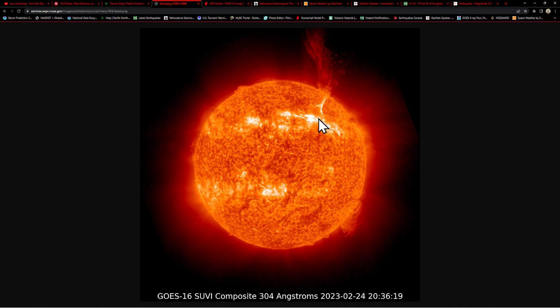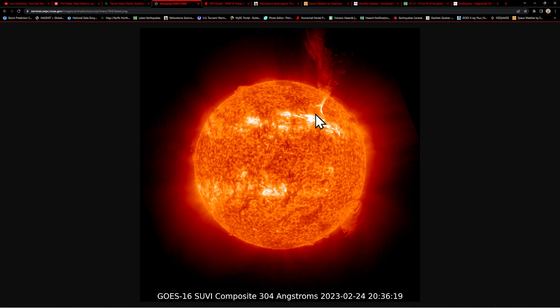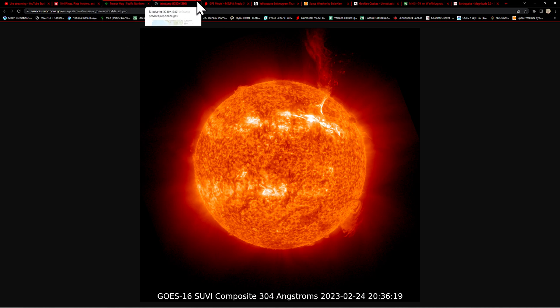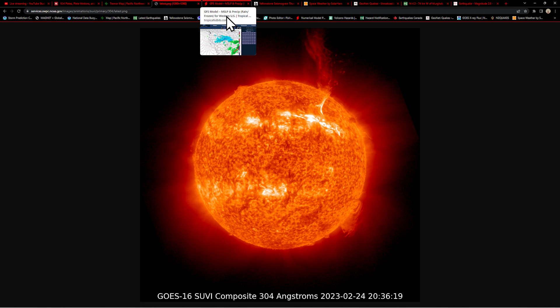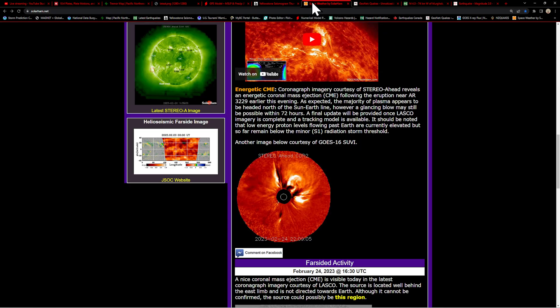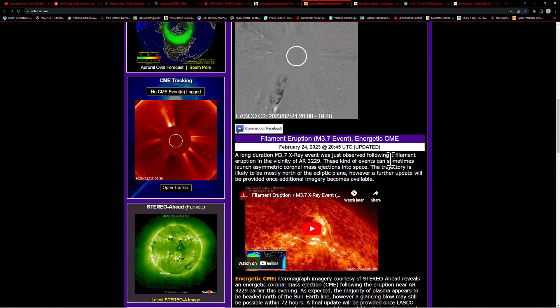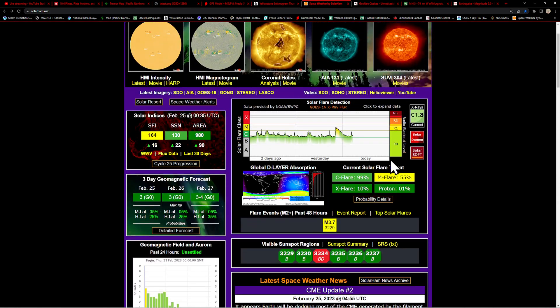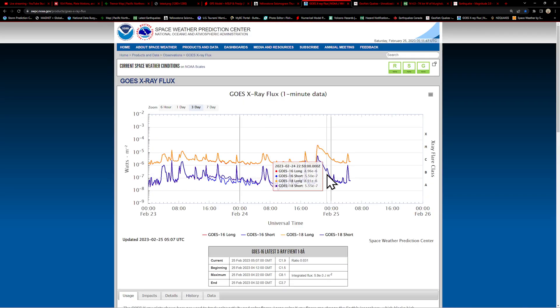Flare-up as well had a long duration M flare along with this massive prominence eruption right next to the sunspot region 3229. Pretty impressive. Since then, looks like things have mellowed out.